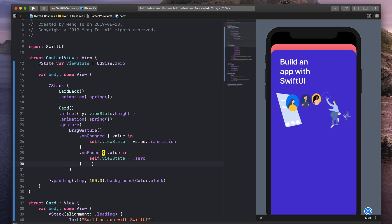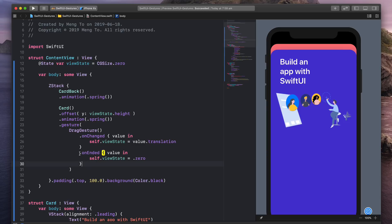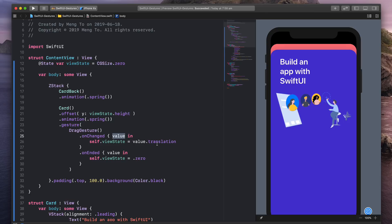And then for the drag gesture, we have two events. The first one is onChange, which means when we're dragging, and onEnd, when we're releasing. And on each of them, I'm changing the state with the value that I'm getting from these events. And I'm specifically choosing to receive the translation to update my state.